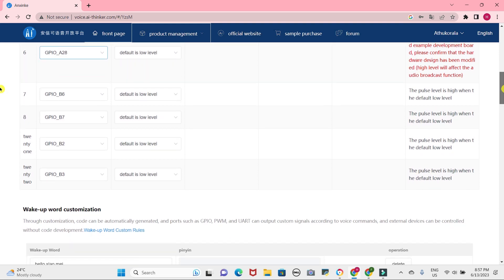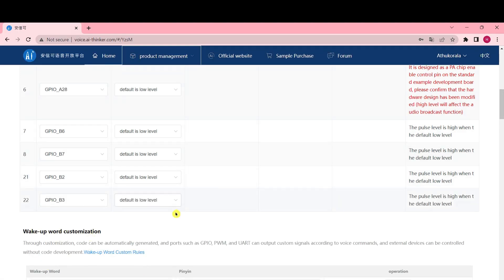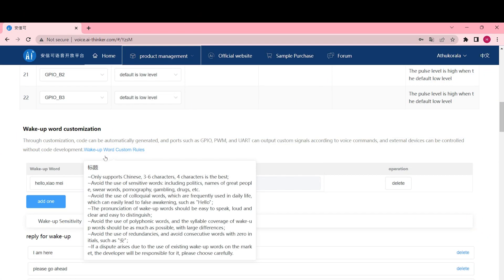This module features a Wake Up Word functionality, which is used to activate the module when it has been inactive for a certain period of time. Unfortunately, the English version module does not support a Wake Up Word if you configure the factory installed firmware. Otherwise, it will wake up for the name with lighting the blue LED light for your commands.